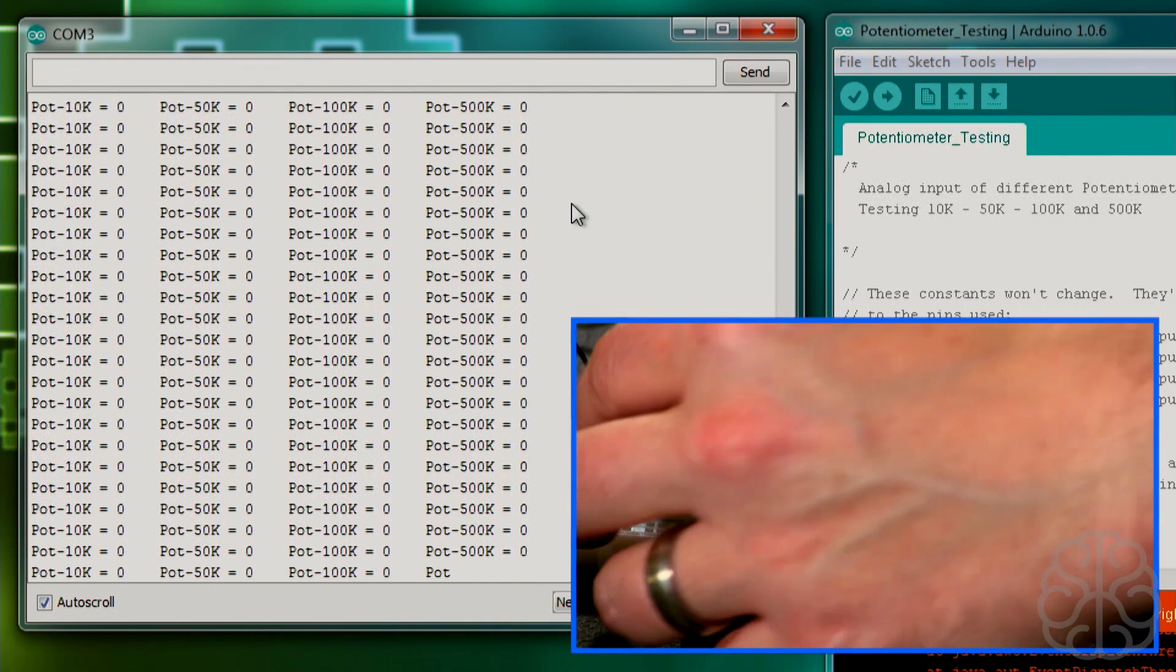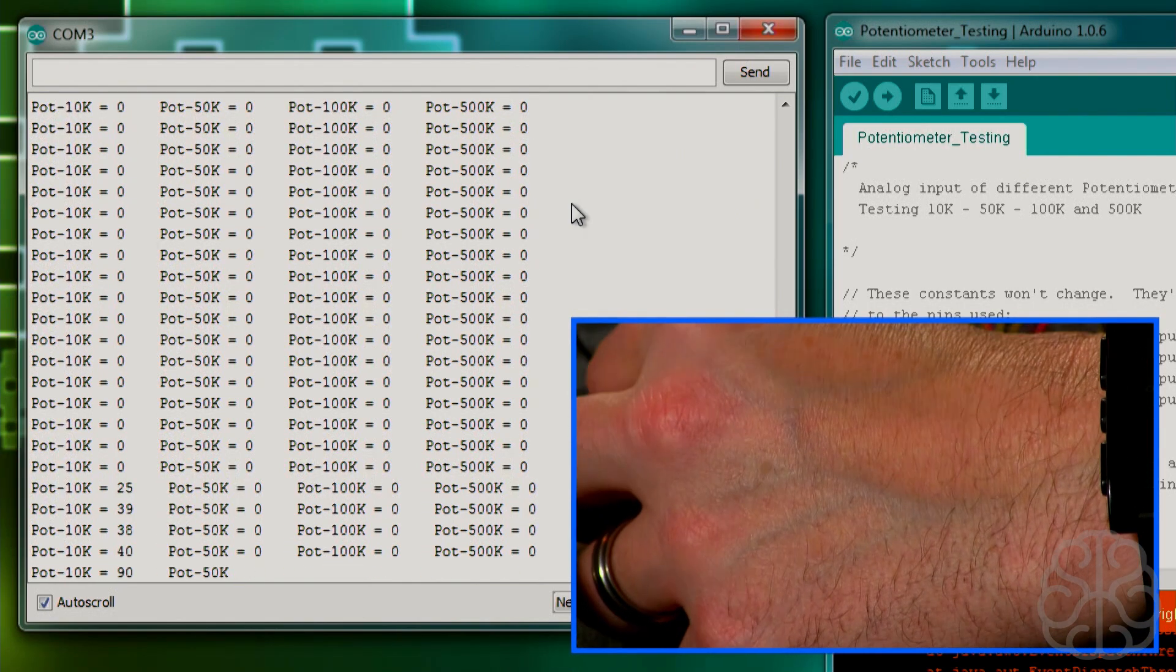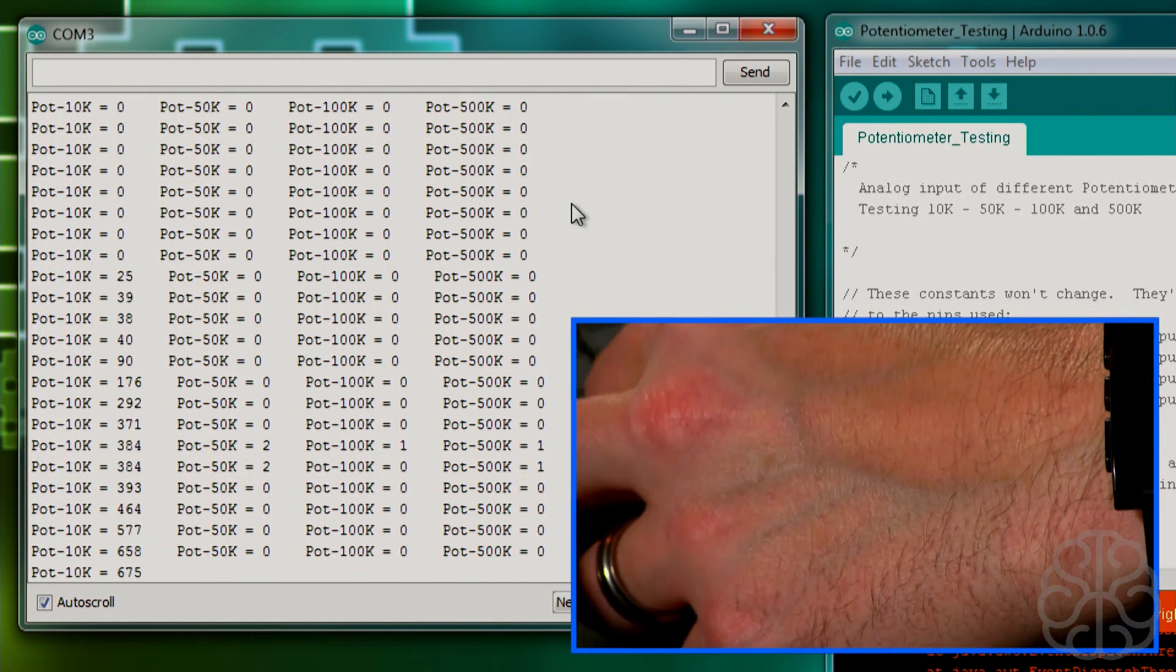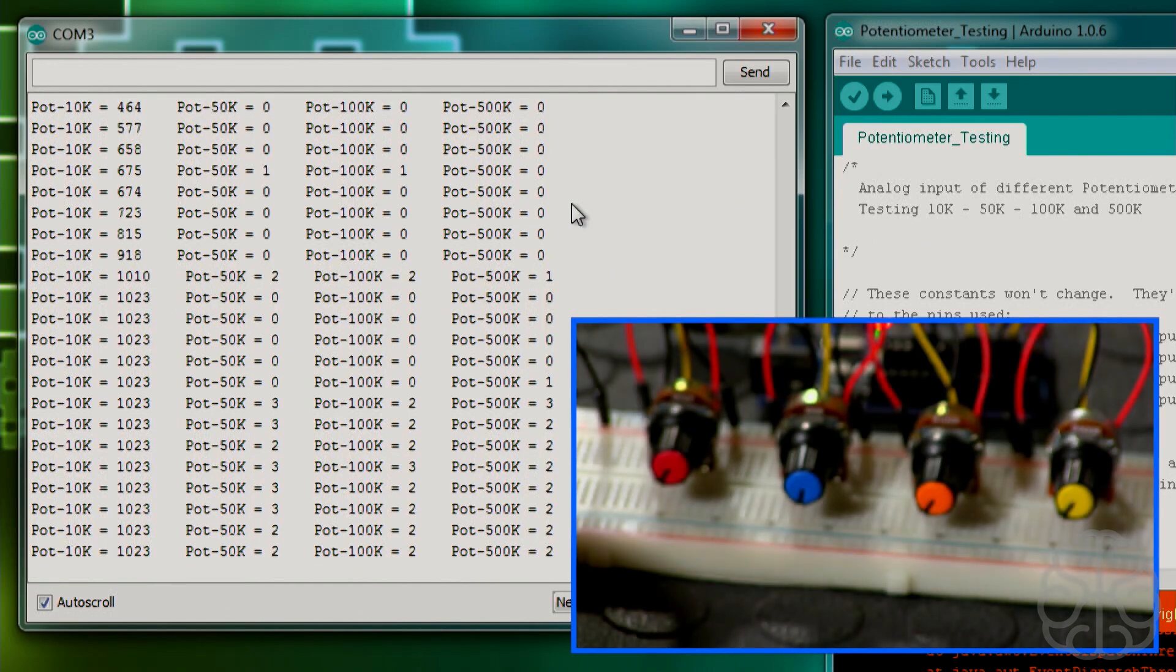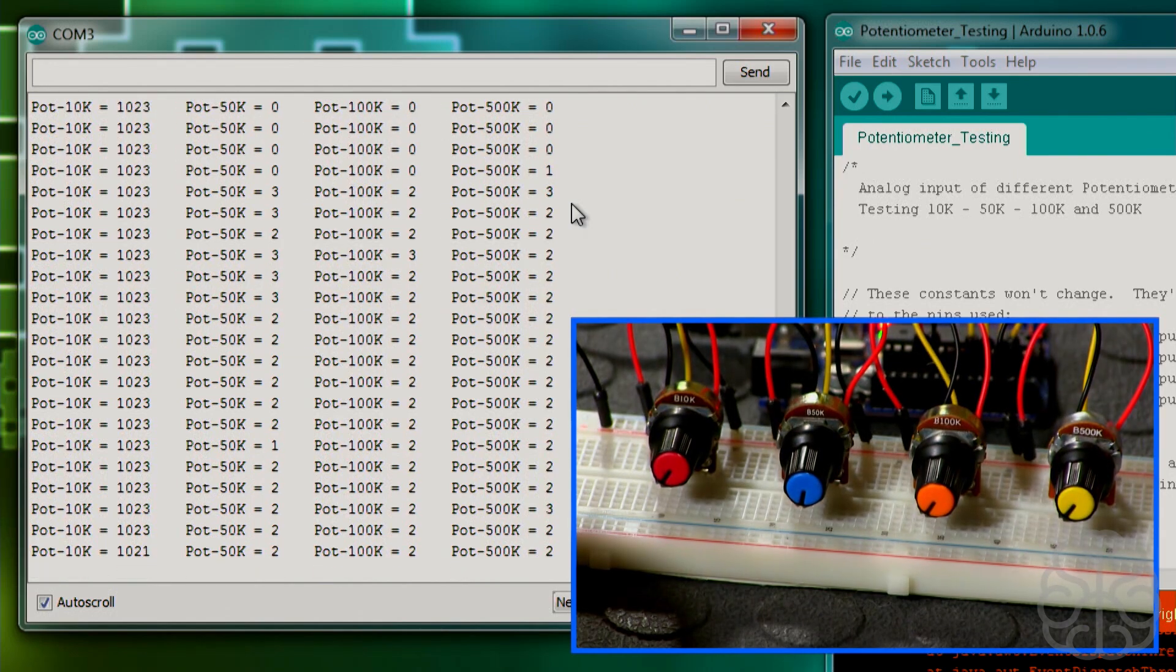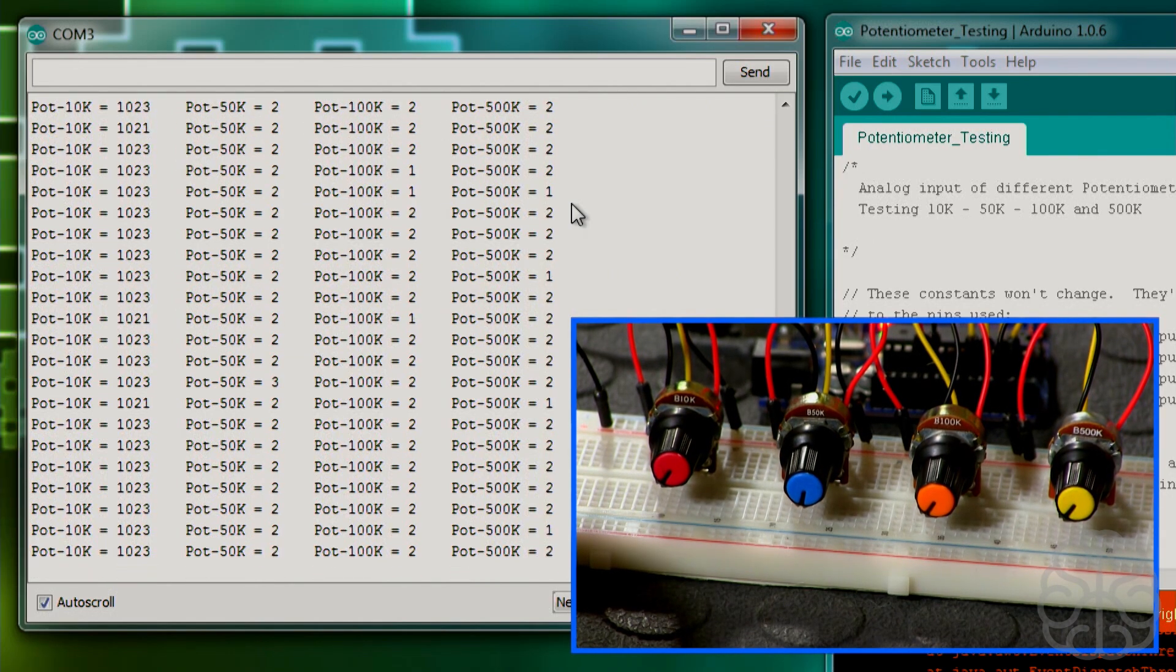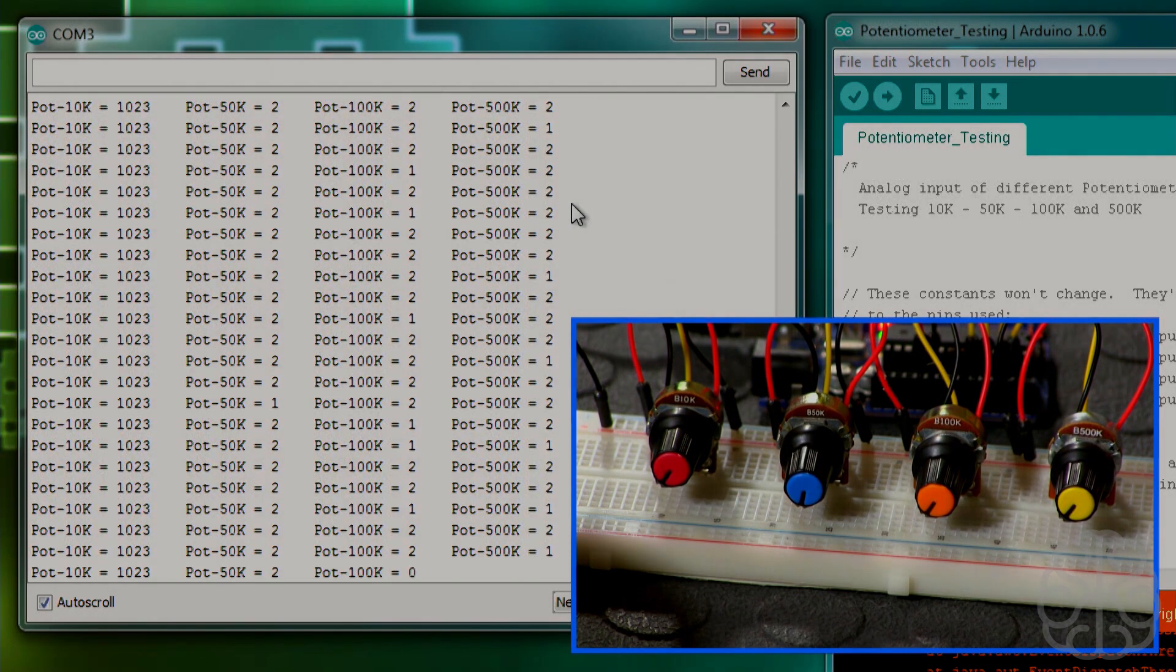So depending on which motion you want to do in your project, you just need to reverse the ground and the voltage. So that's it. Let's go back to the main camera and wrap things up.